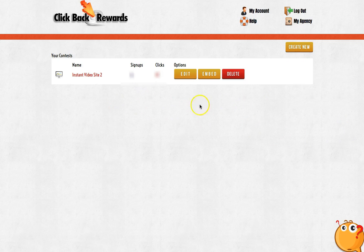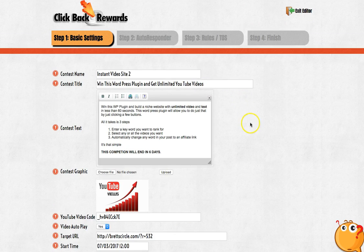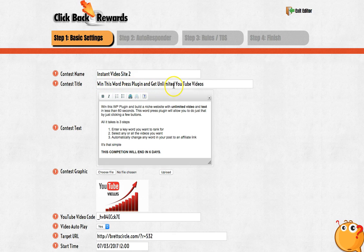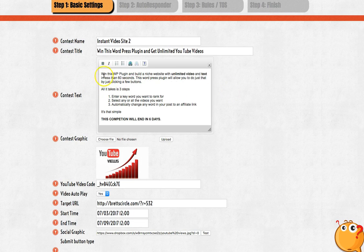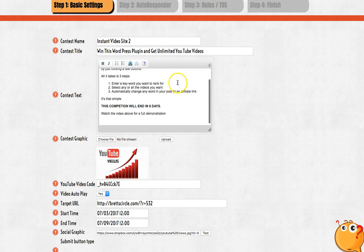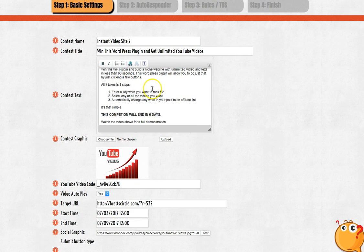I won't create a new one — I'll show you one which I created already. I'll just jump in and edit it. This is basically simply done. You just enter the contest name — it could be anything you want but related to what you're doing. This is the title, this is what people will see. So here I put 'WordPress plugin — get unlimited YouTube videos.' Then explain what they will be getting, explain what it's about. So this plugin will build a niche website with unlimited videos and text in 60 seconds.